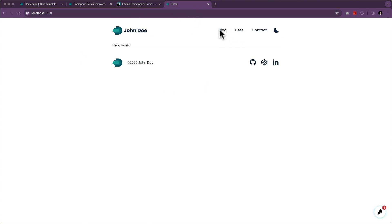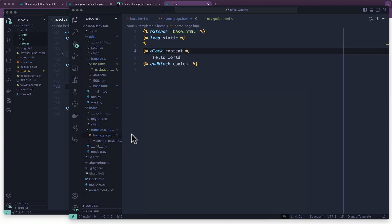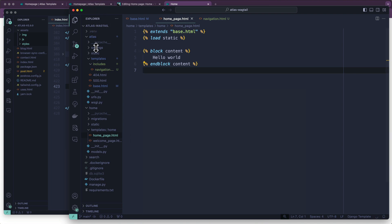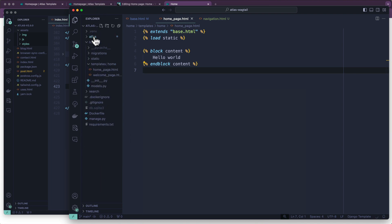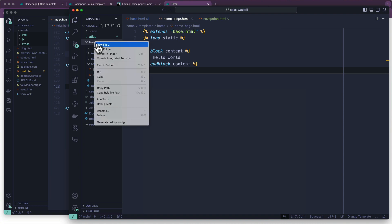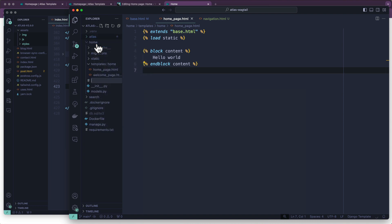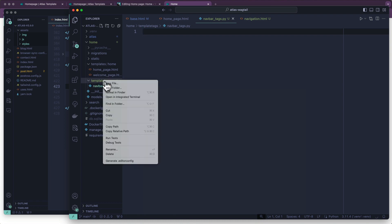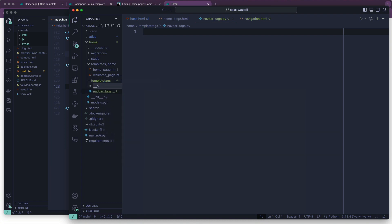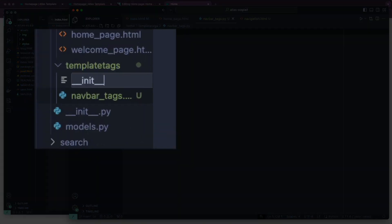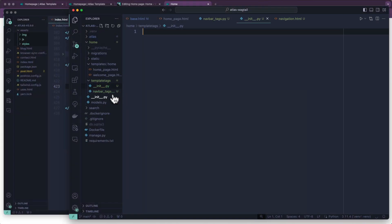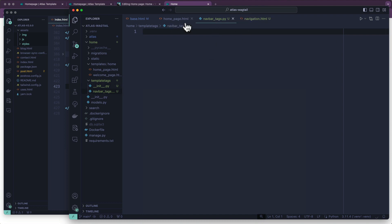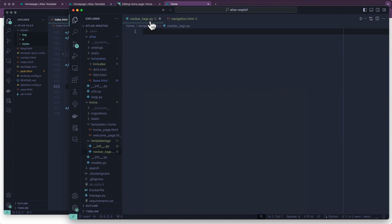Now we want to be able to loop through something and grab these pages and put them in there. We have two different options. We can either use a context processor, which is what I often do, or we can use a template tag. So I'm going to show you the template tag this time around. What I'm going to do is in my home app, I'm going to create a new folder and I'm going to call this template tags, one word. And then I'm going to create a file called navbar_tags.py. And beside this file, I'm also going to create __init__.py. And that just tells Python this is a module. There's some other code in here.